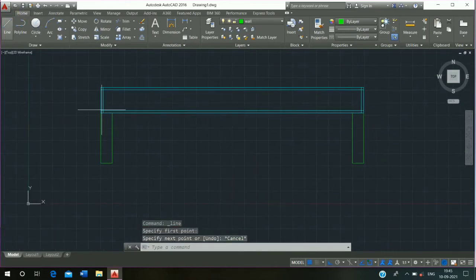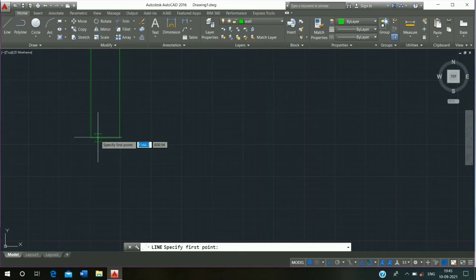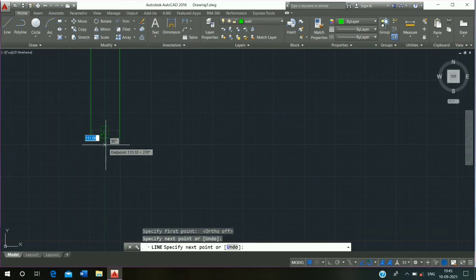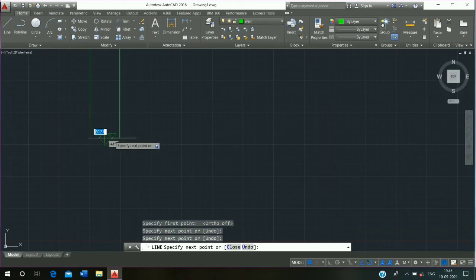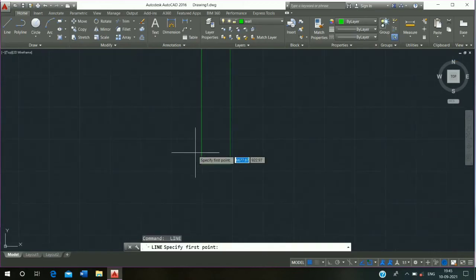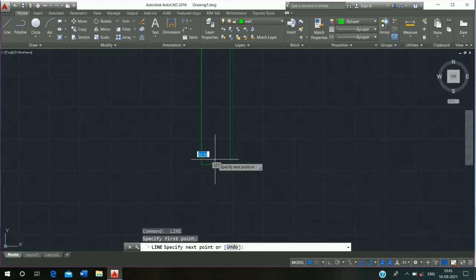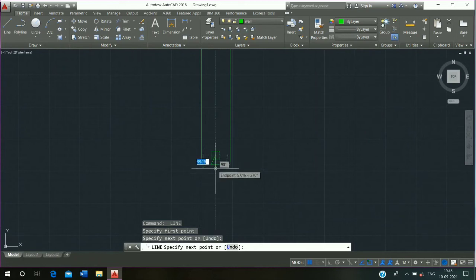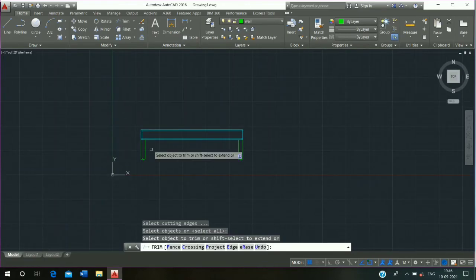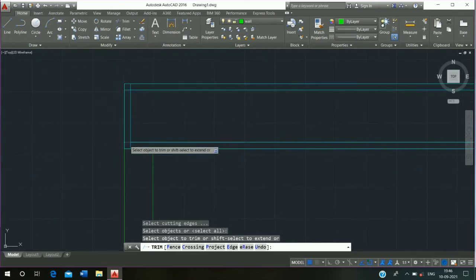Click to select the line, then use Line command again. Then use Trim command, shortcut TR, double enter, and trim it.